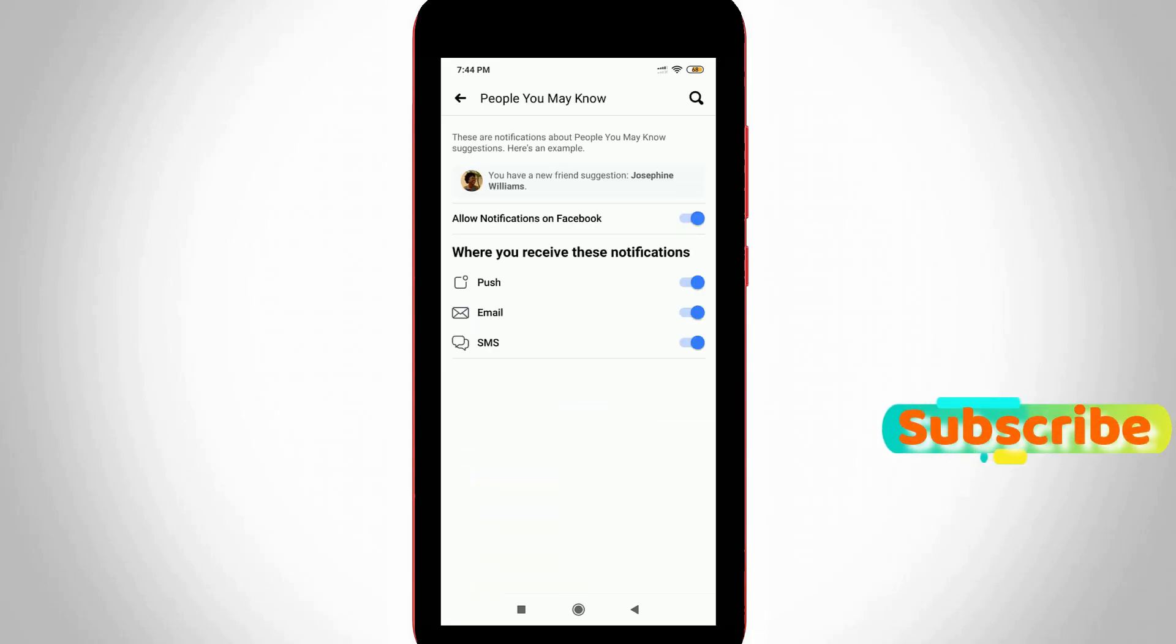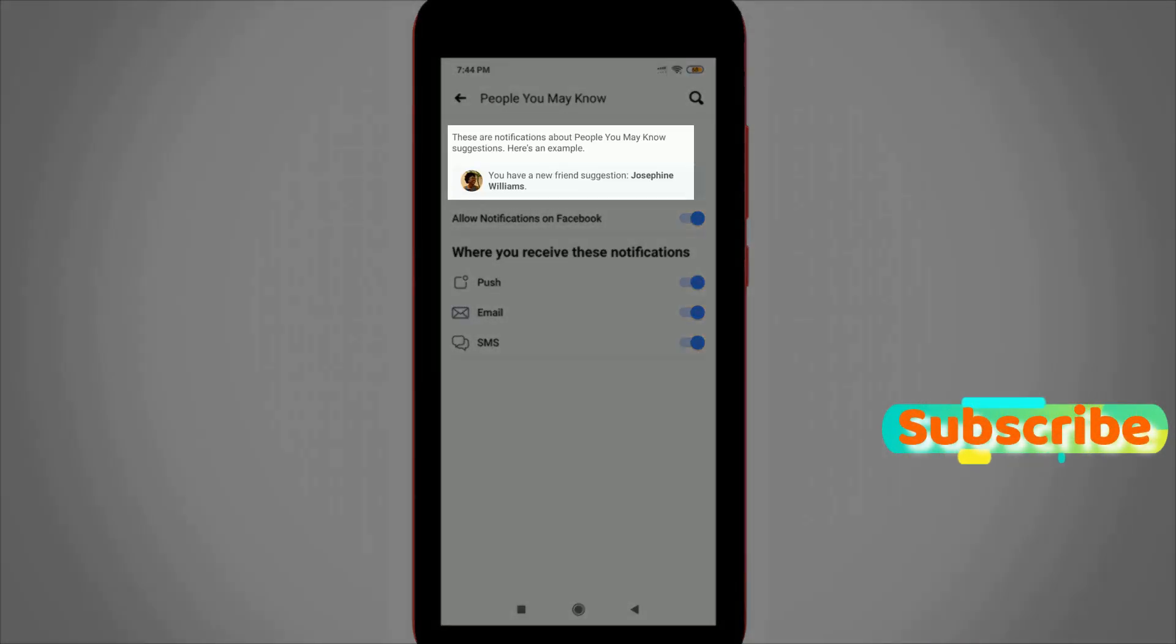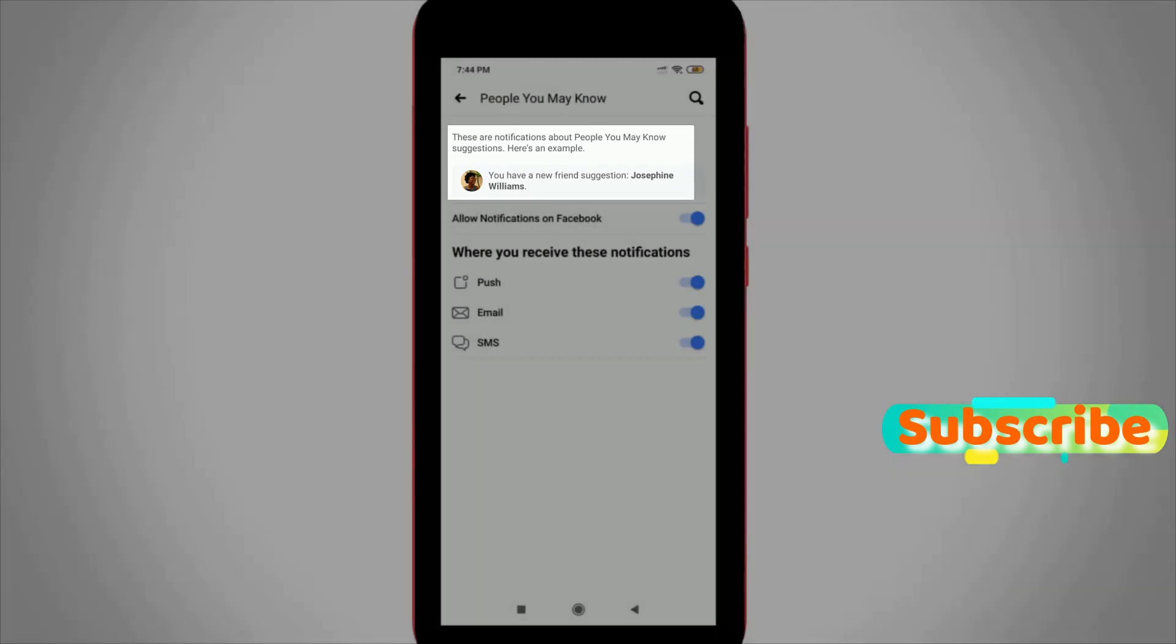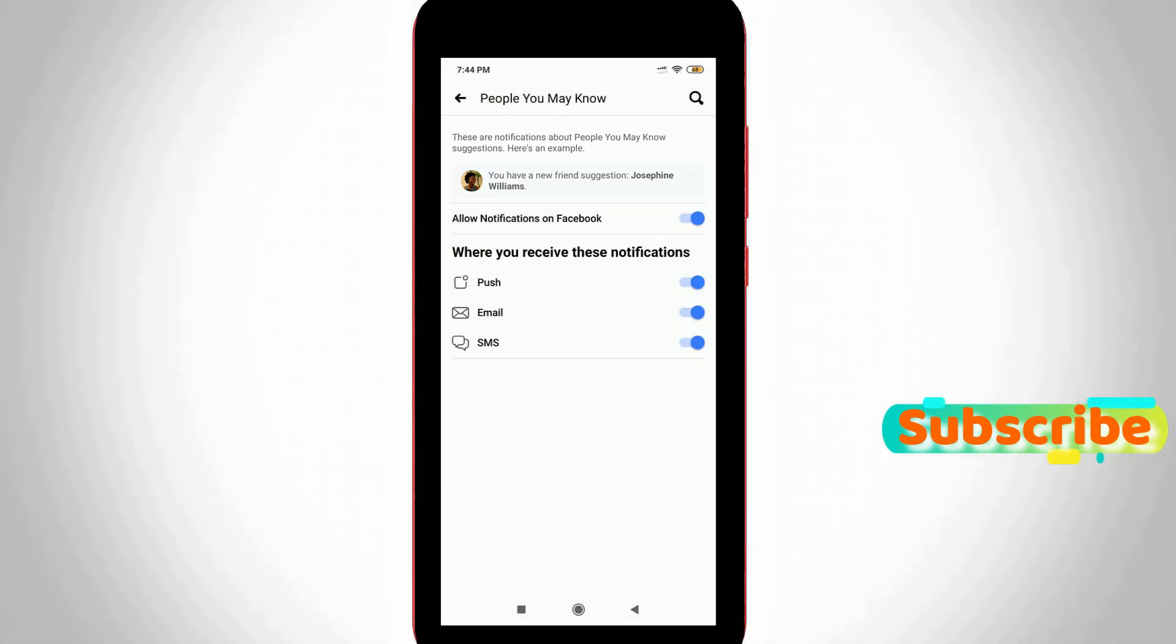Here you can see it shows the best example of this feature, and in the bottom it shows where you receive these notifications via post notification, email notification, and SMS notification.